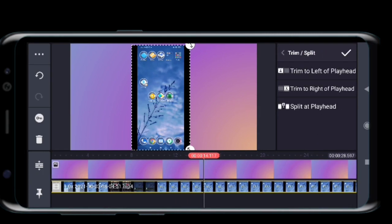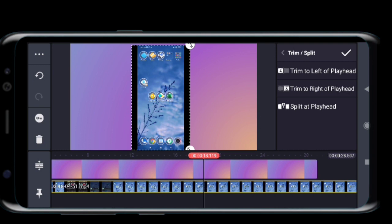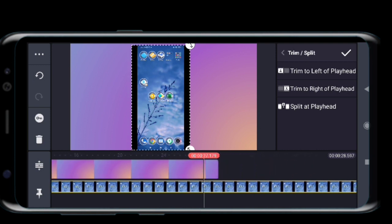So at this point I am able to use the split at playhead option. See now, this option is enabled.